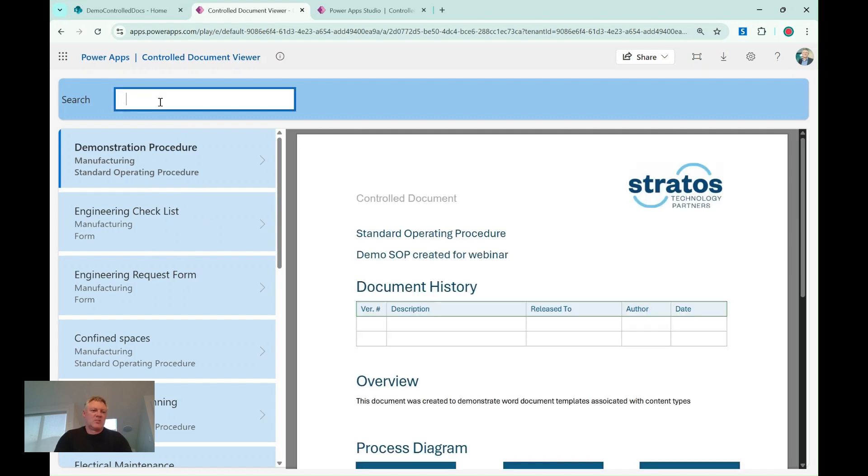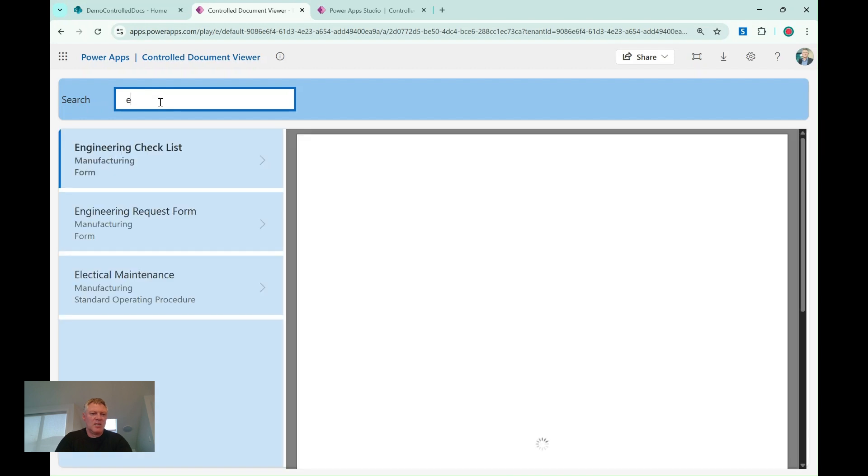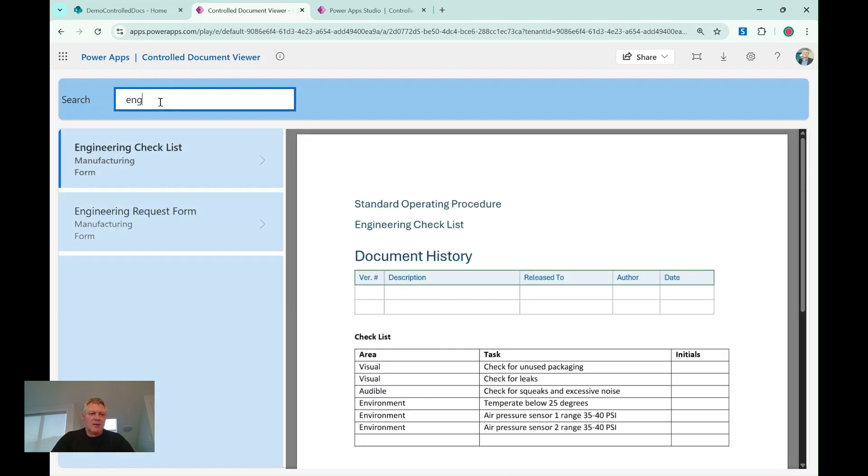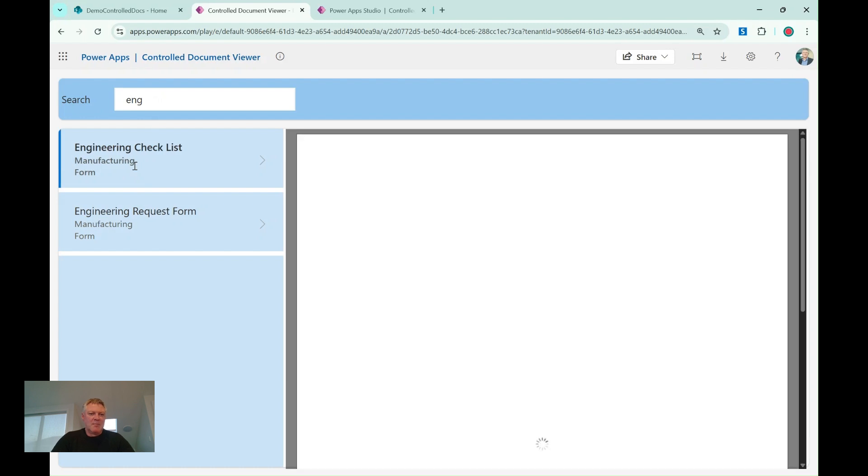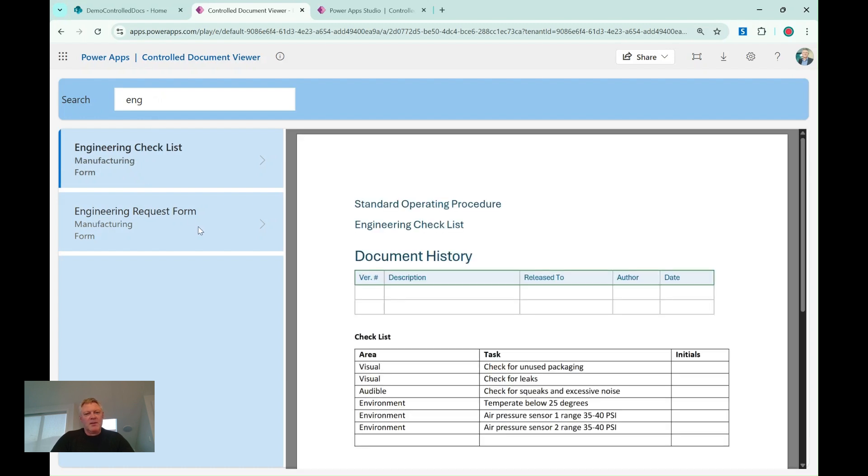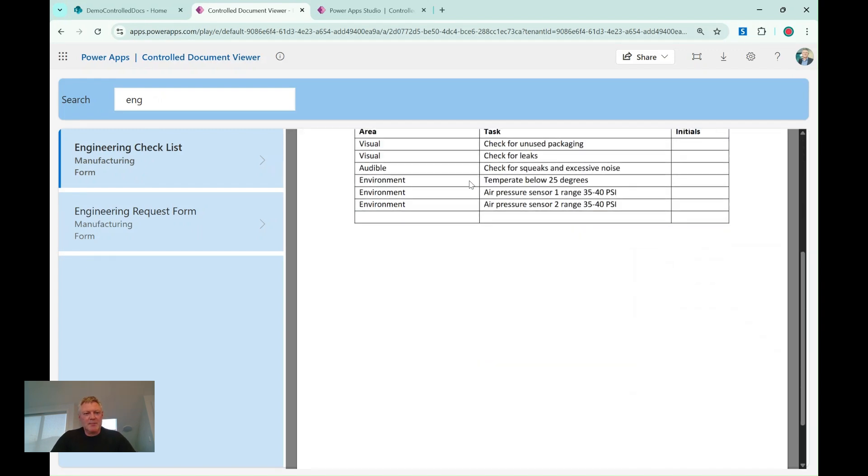I've also got search, so I can search here both by parts of the names of the documents. So for example, if I type in ENG, it will bring back my engineering documents on the side here. That's really cool, and makes it nice and easy to view them, and I can scroll up and down, you'll see it renders them perfectly.